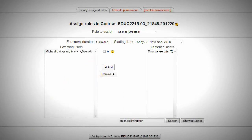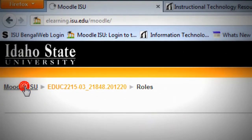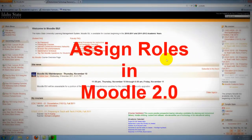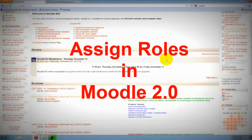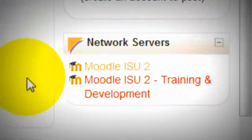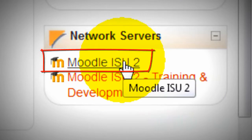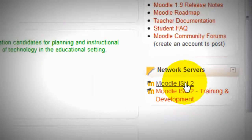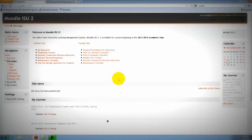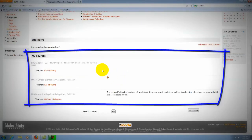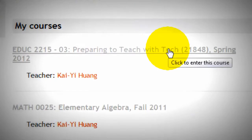Let's go to the Moodle ICU main page. How about in Moodle 2? Easy. Scroll down and go to the Network Servers block, then go to Moodle ICU 2. Right there, you should see your spring semester course. Let's choose this one.